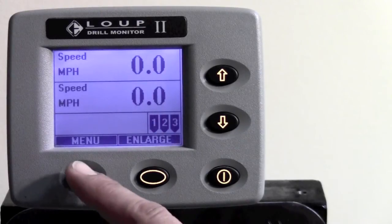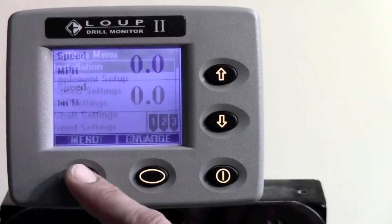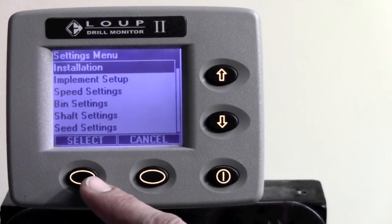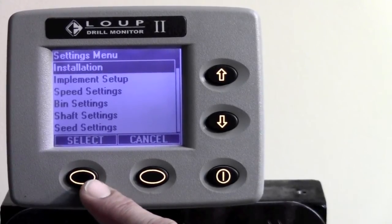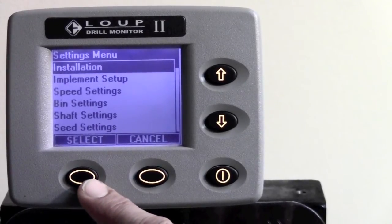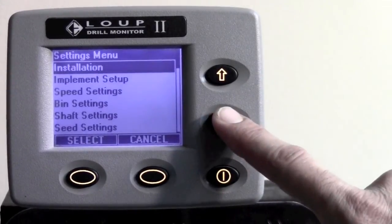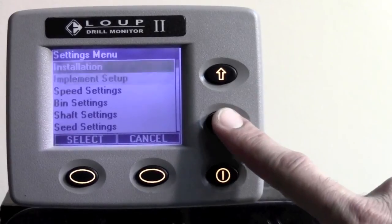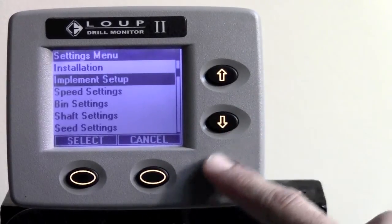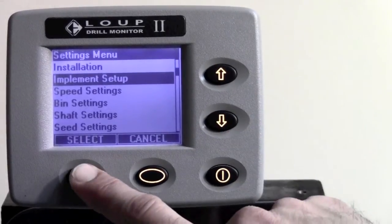To change these settings, simply hit the menu button. It comes to the setting menu. Hit the down arrow key one time to implement setup, and hit select.